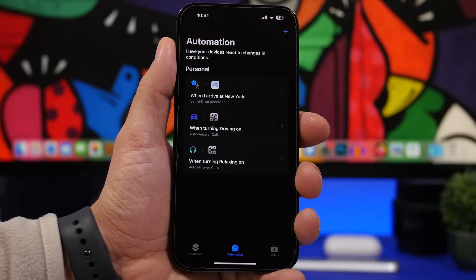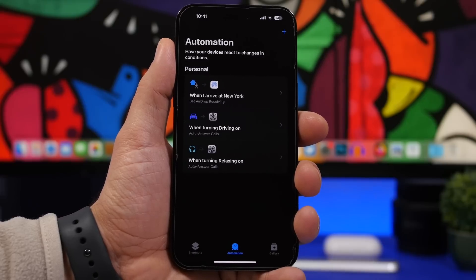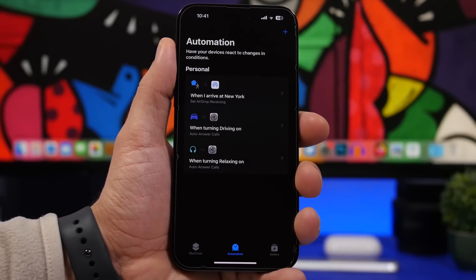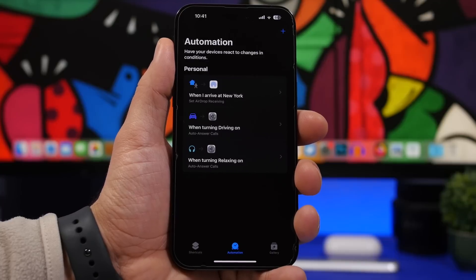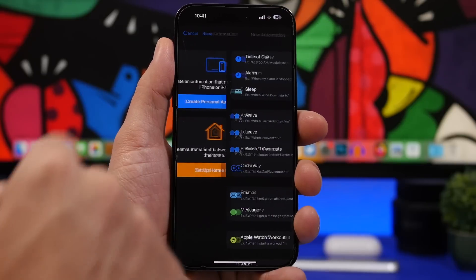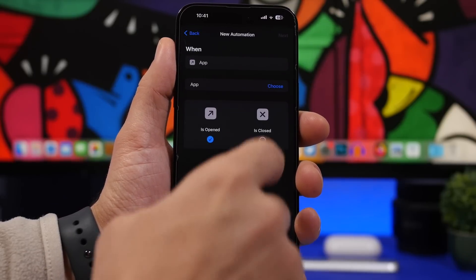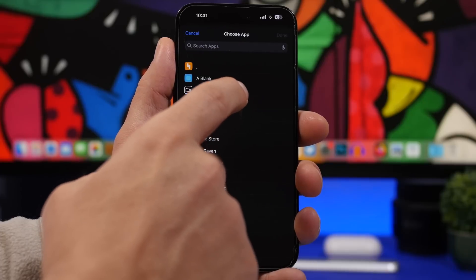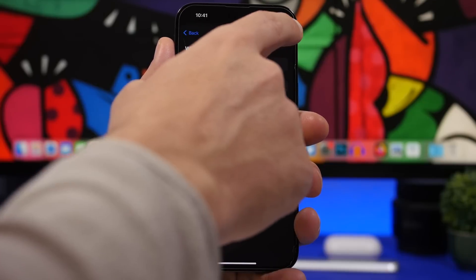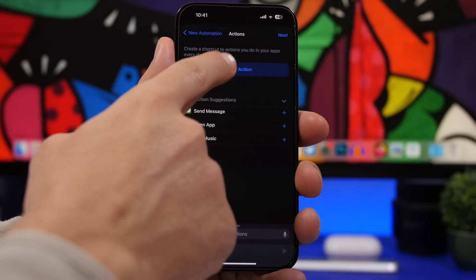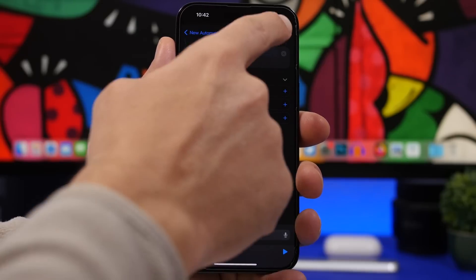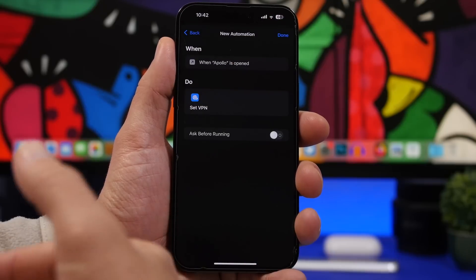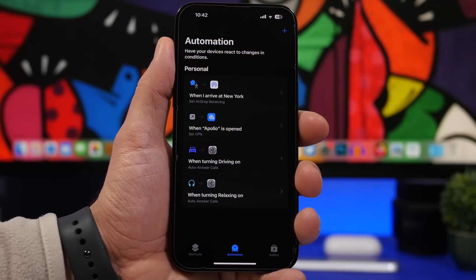If you have an app that you always want to use with your VPN turned on, iOS 16.4 lets you automate that so you don't have to worry about forgetting or doing it manually. Tap the plus button, create personal automation, then choose the app. Select the app you want, tap done, tap next, and search for set VPN. Tap it, choose your VPN where it says VPN, then tap next. Make sure you have this disabled so it runs automatically, then tap done.